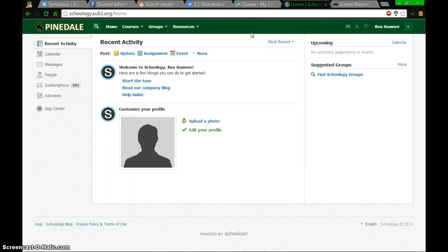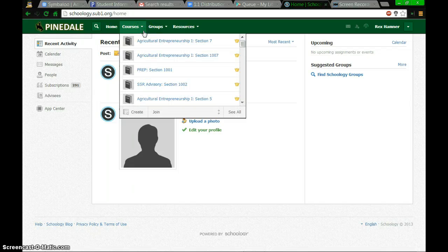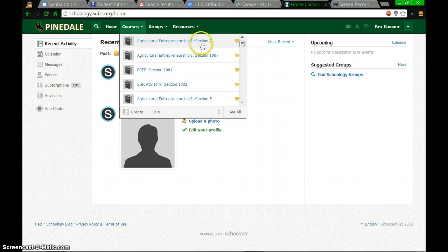A couple quick tips with Schoology courses to try and make your life a little easier. High school teachers, yesterday we were seeing what we thought were duplicate courses.